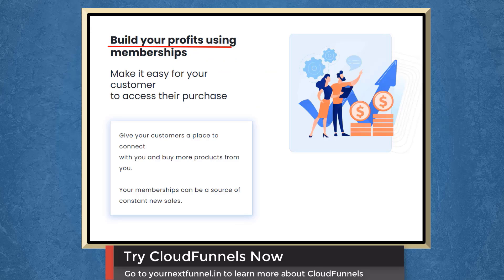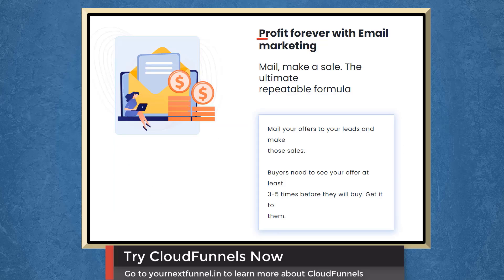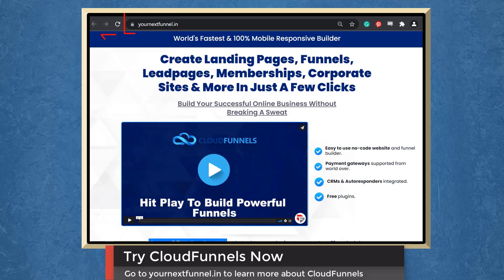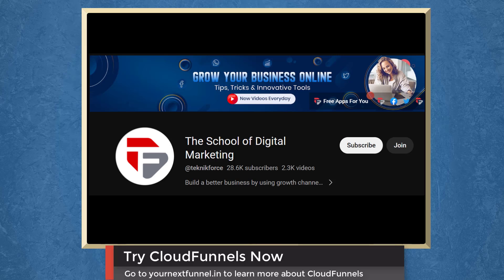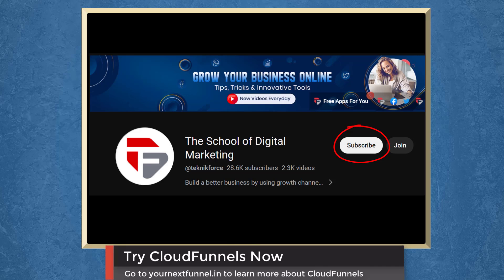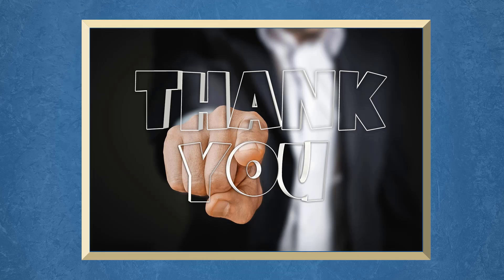Build your profits using memberships. Profit forever with email marketing. So try cloud funnels now. Go to the URL yournextfunnel.in. Don't forget to hit the like button and subscribe to our channel. I hope you find this video helpful. Thank you for watching and I'll see you on the next video.